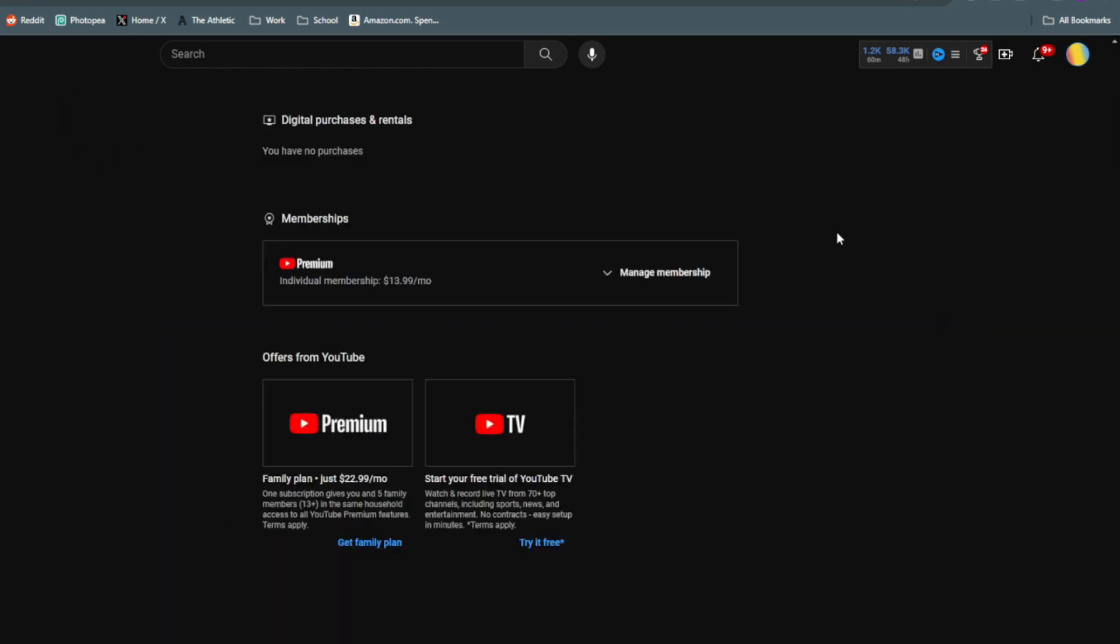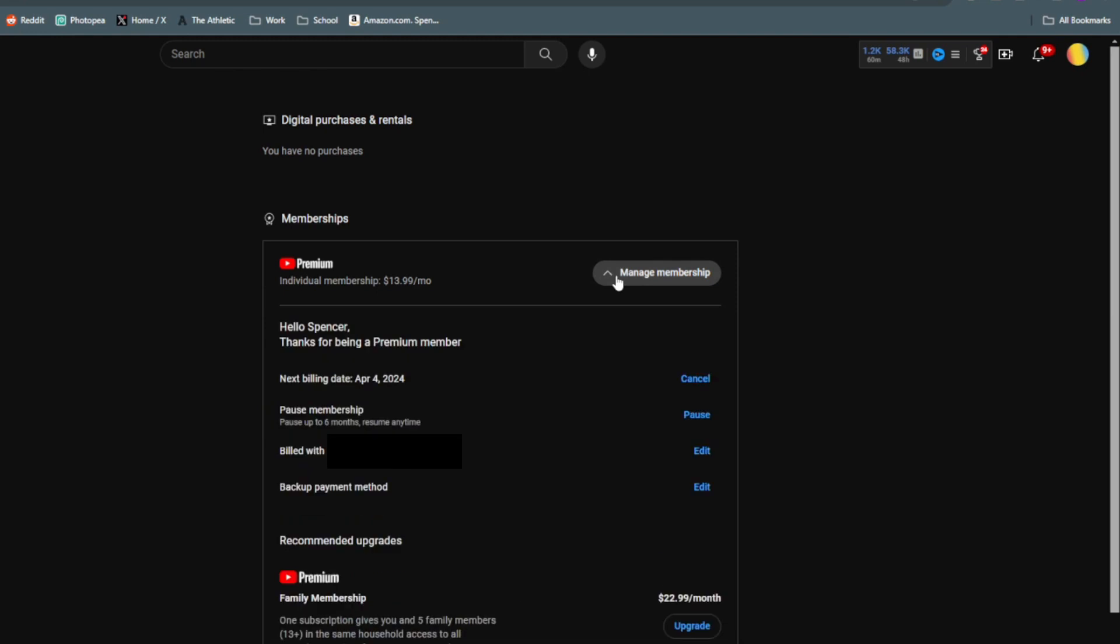Now here under Memberships, you should see your YouTube Premium subscription. Go and click on Manage Membership. Now the first option right here is where you can go and cancel YouTube Premium.